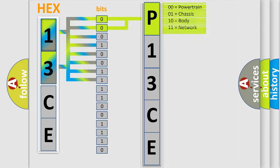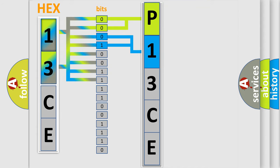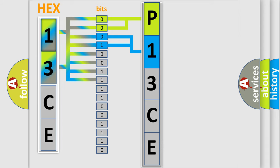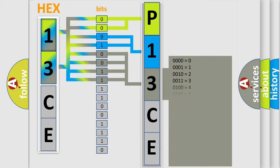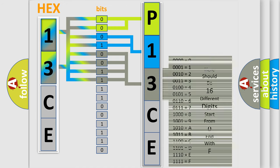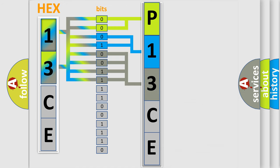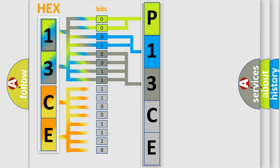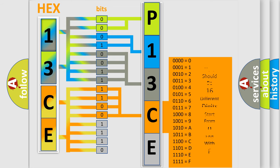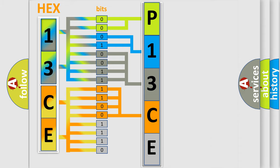The next two bits again determine the second character. The last four bits of the first byte define the third character of the code. The second byte is composed of a combination of eight bits. The first four bits determine the fourth character of the code, and the combination of the last four bits defines the fifth character.